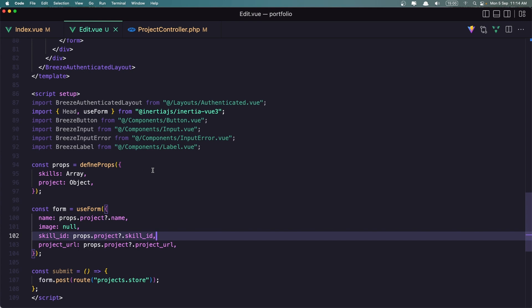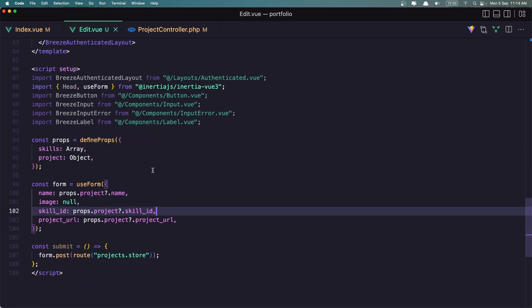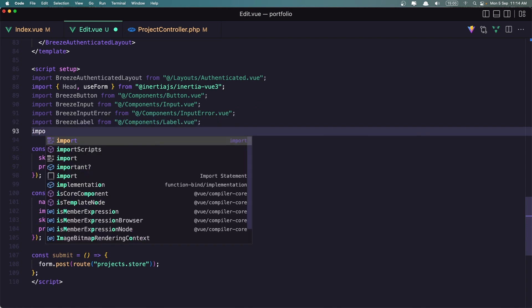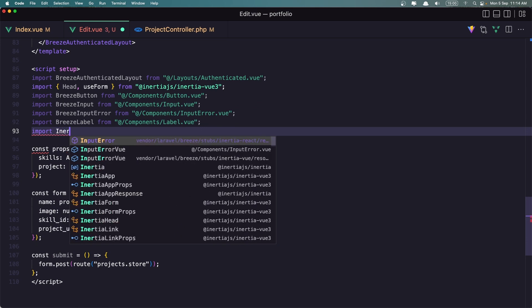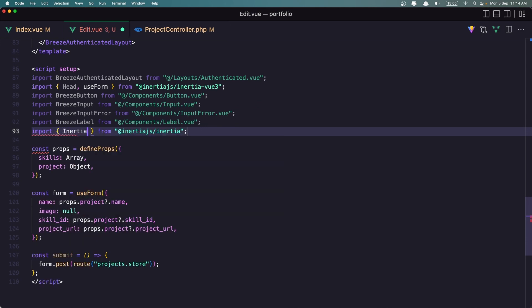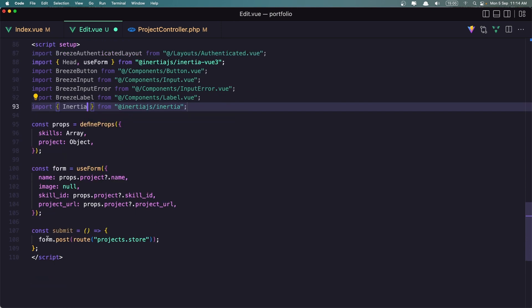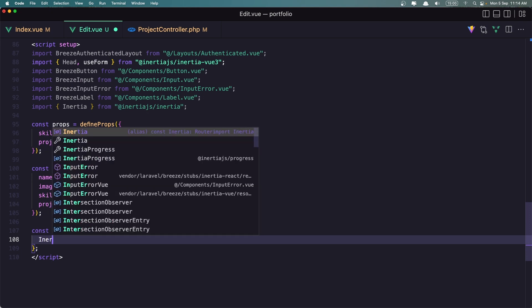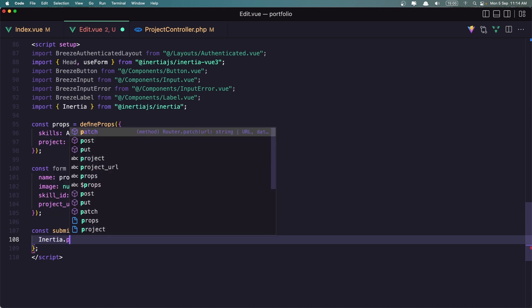Now let's work on the update. As I said, we need to work with Inertia here. So let's import Inertia — import Inertia from inertia.js Inertia. And here we are going to do the same thing we have done in the Skills. So let's remove this and say Inertia.Post with backticks.